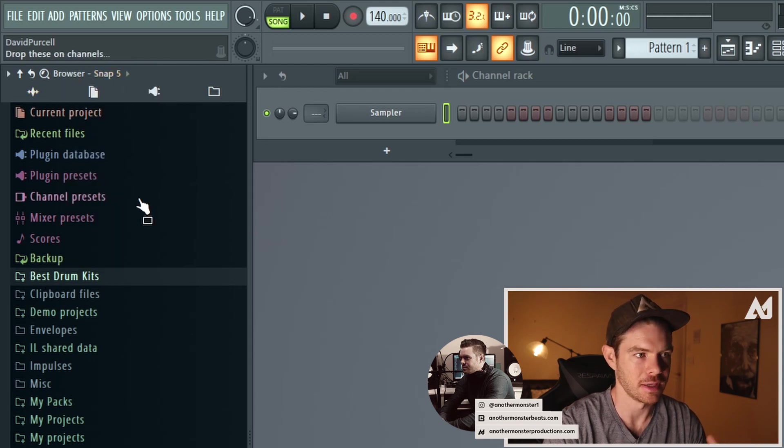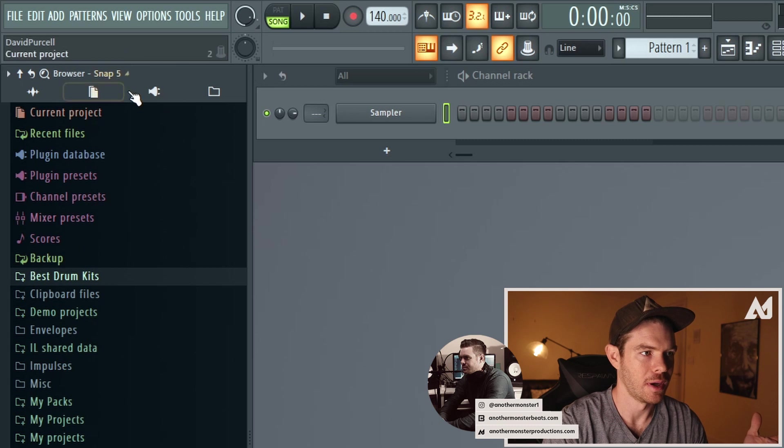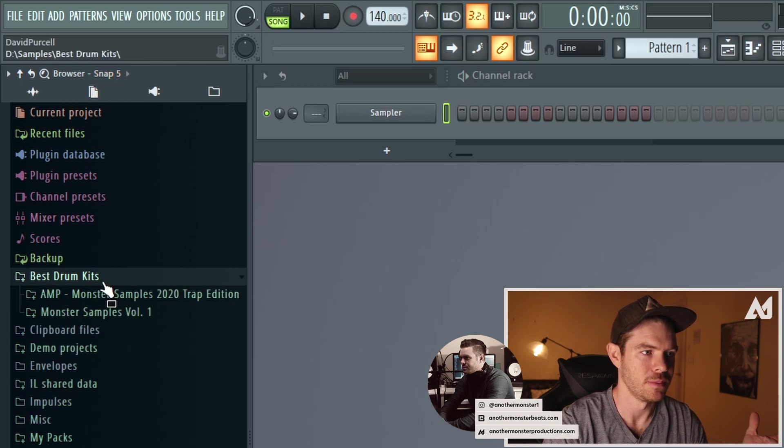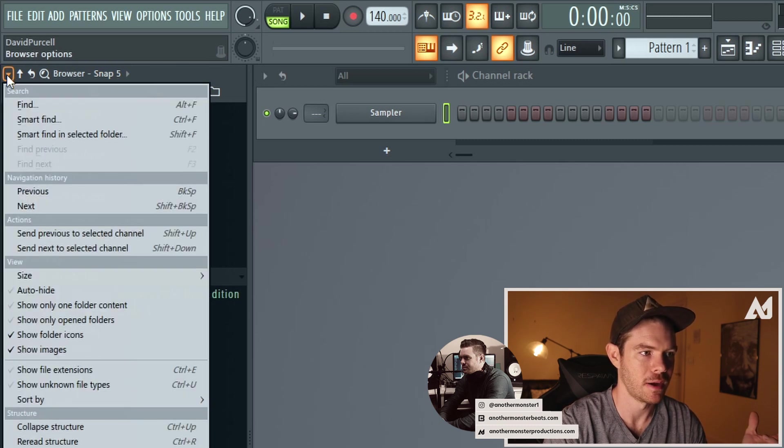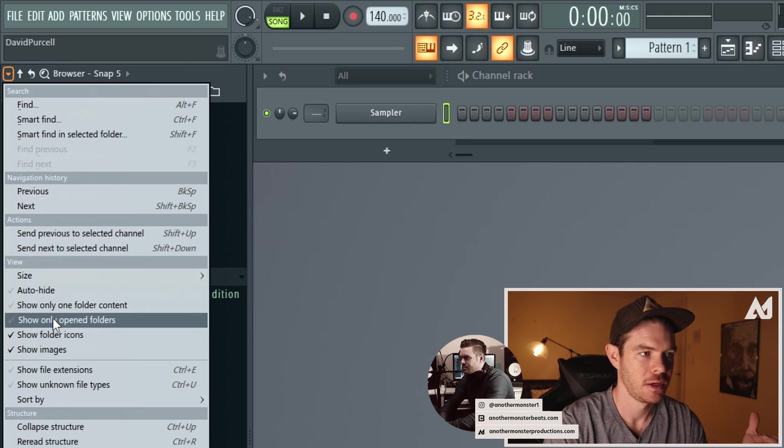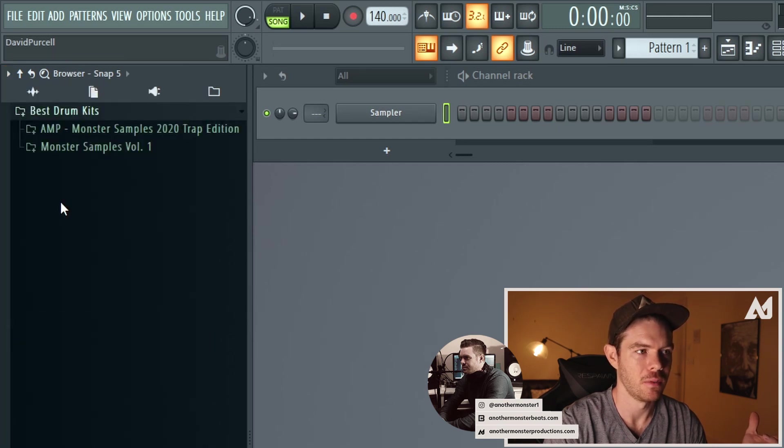So I've got my new snap open. I'm going to go to best drum kits. Make sure this is only highlighted. Go into my browser options show only open folders. Now only this folder is open.